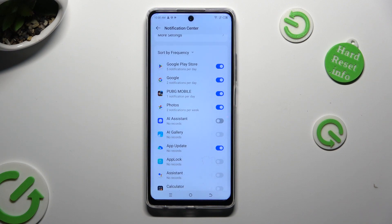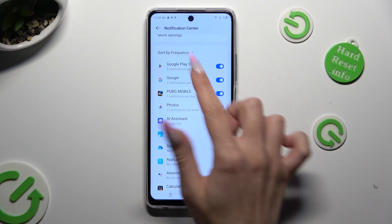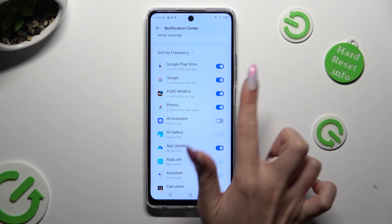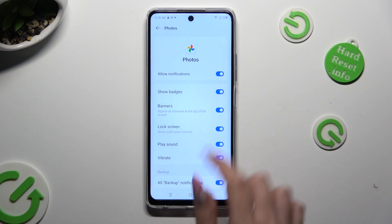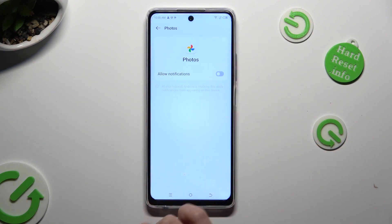If you want to, you can also just tap on one of your apps, located on the left, and manage all notifications from here.